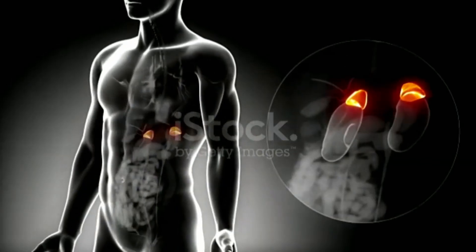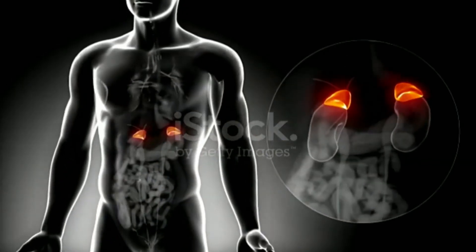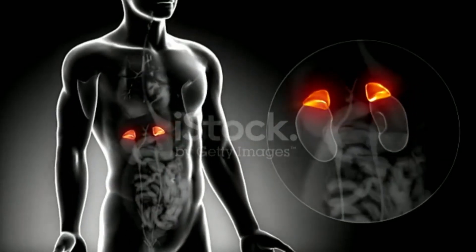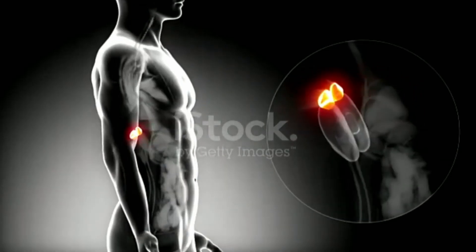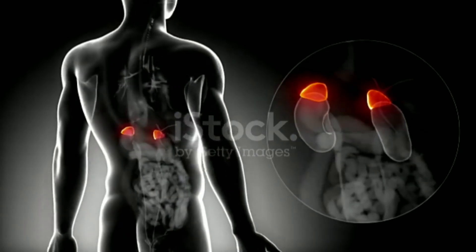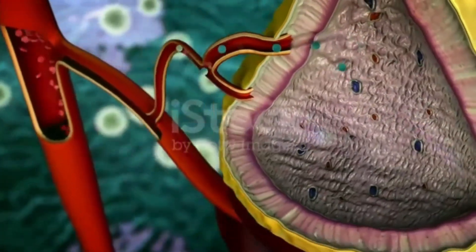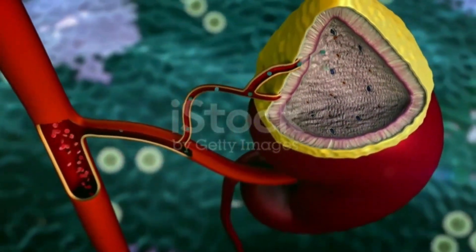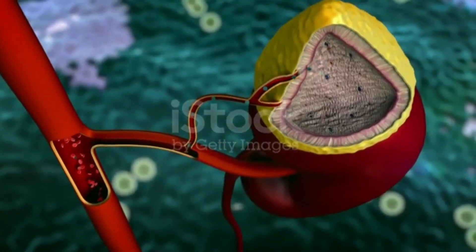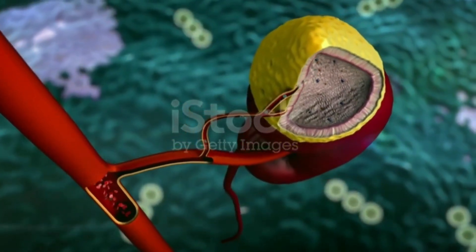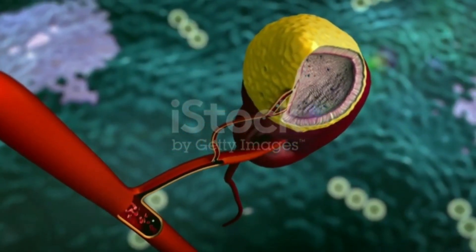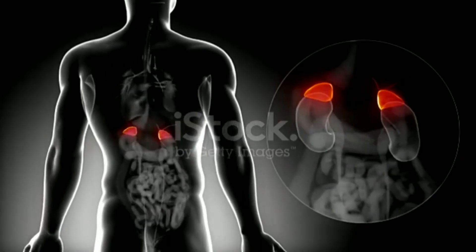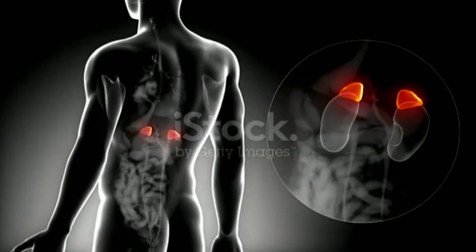Adrenal glands. Adrenal glands, also known as suprarenal glands, are small triangular-shaped glands located above both kidneys that produce various hormones, including adrenaline, steroids, aldosterone, and cortisol, which help regulate our metabolism, immune system, blood pressure, stress, and other necessary functions.